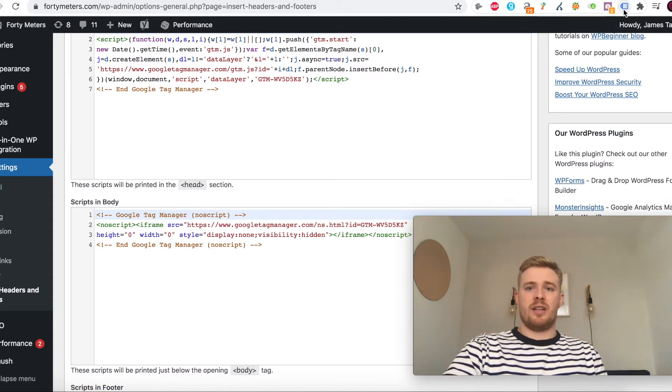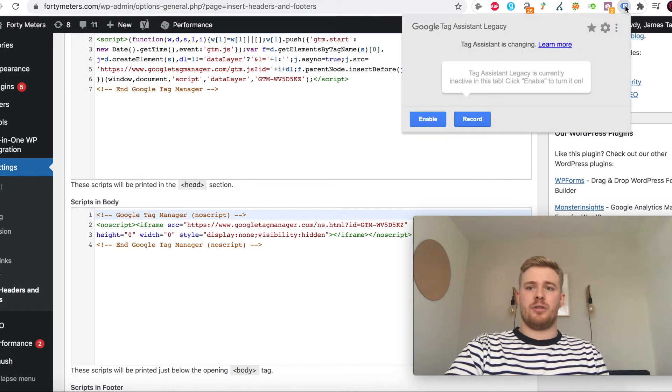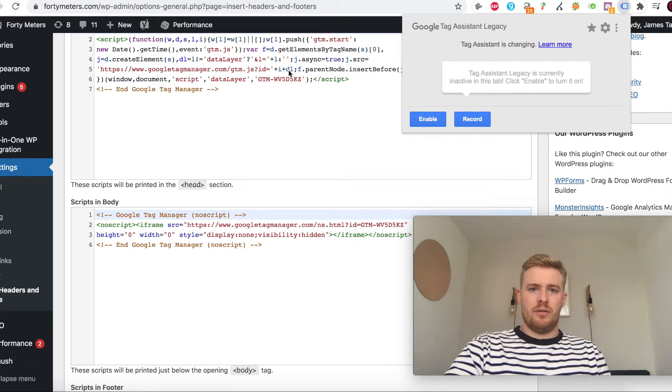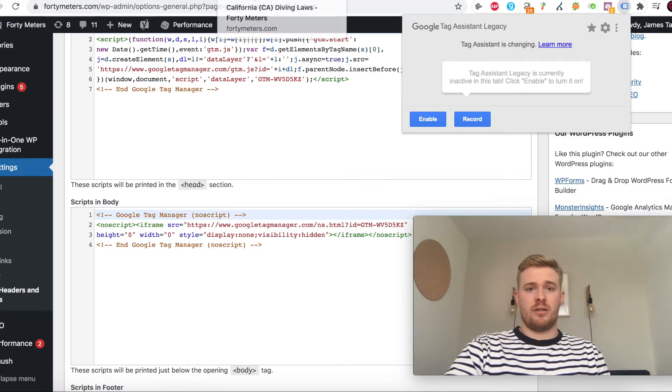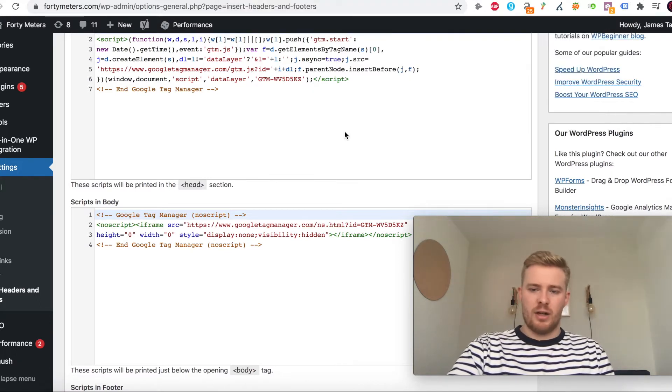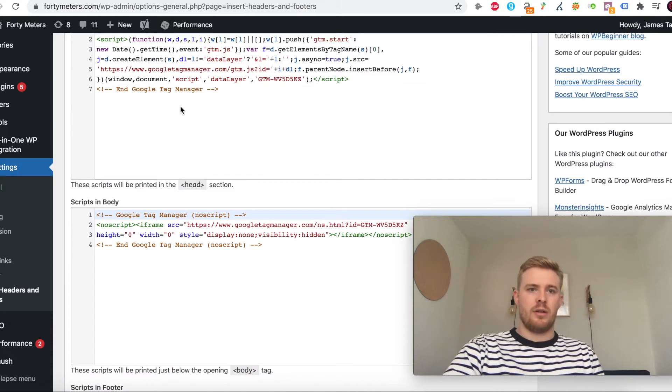You can use this Tag Assistant just to double check the tag's firing on your site. If you want to check, you can see it'll pick that up and tell you that it's firing.